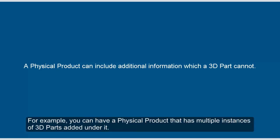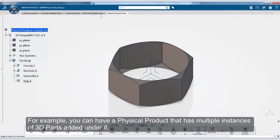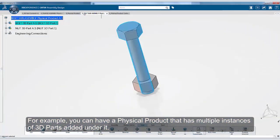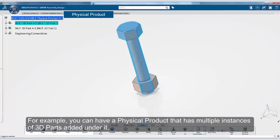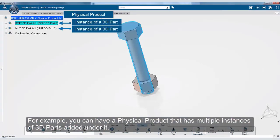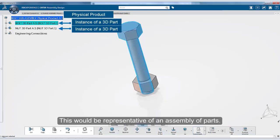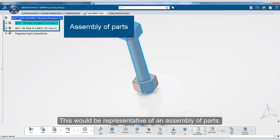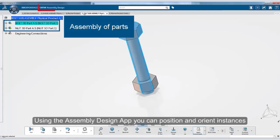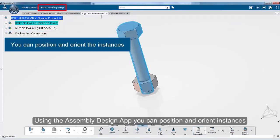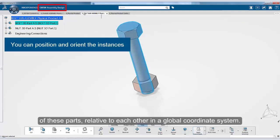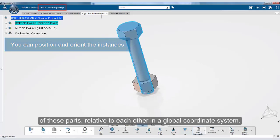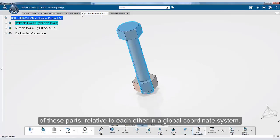For example, you can have a physical product that has multiple instances of 3D parts added under it. This would be representative of an assembly of parts. Using the assembly design app on the 3DEXPERIENCE platform, you can position and orient instances of these parts relative to each other in a global coordinate system.